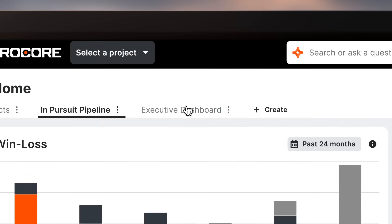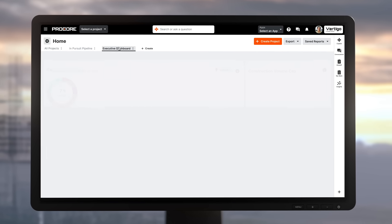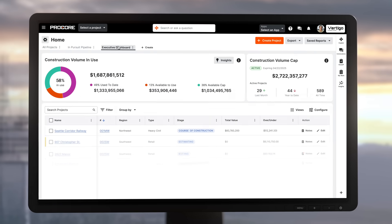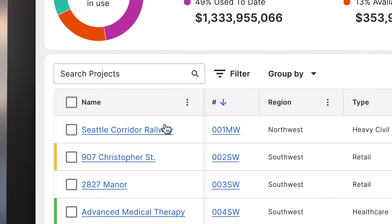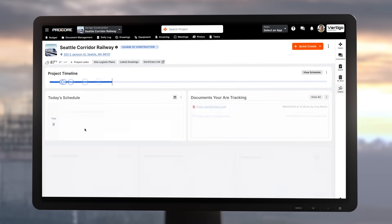Thoughtfully crafted for the way you work, whether you're an owner, GC or sub.